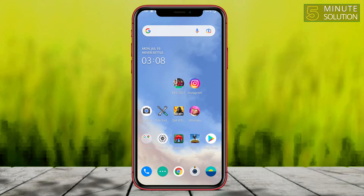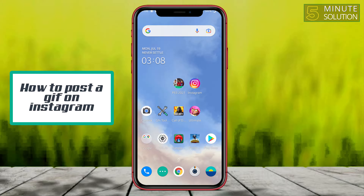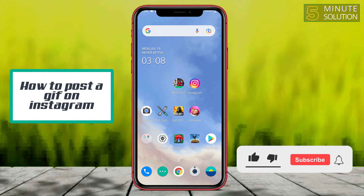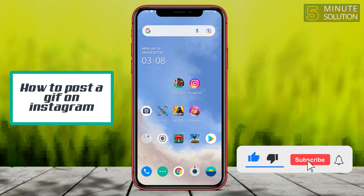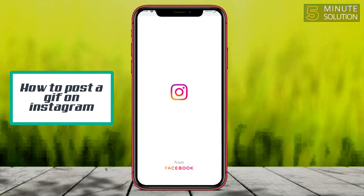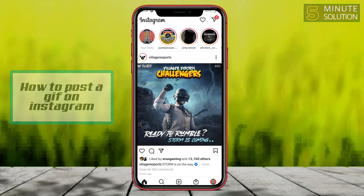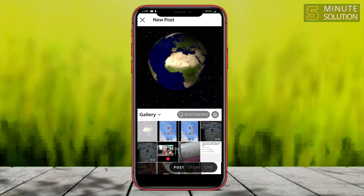Hello, what's up guys. In this video I'm going to show you how to post a GIF to Instagram. Basically, Instagram does not allow you to upload any GIF file directly — if you try to upload a GIF file on Instagram, it will be uploaded as a static image.